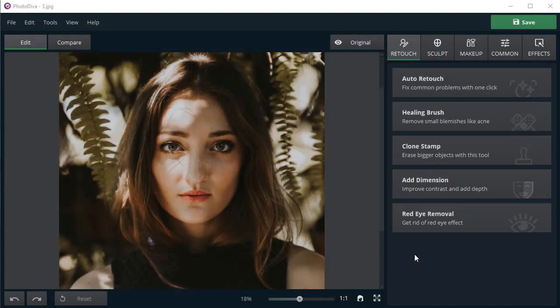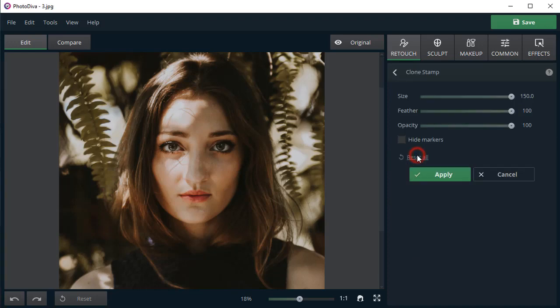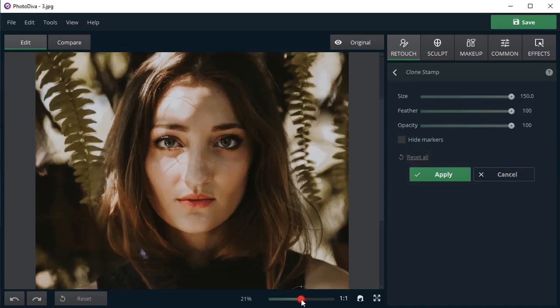Let's see how to get rid of the shadows cast by a tree branch or fence. To remove them, use the Clone Stamp. You'll find the tool in the Retouch tab.